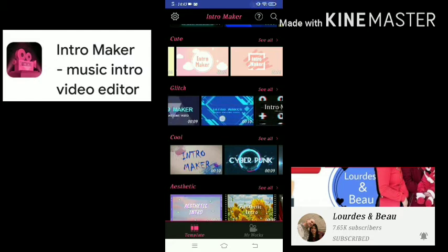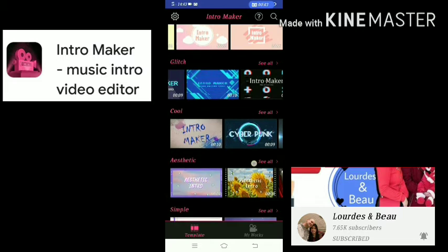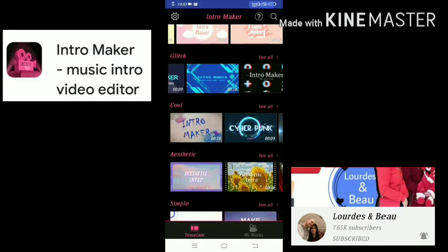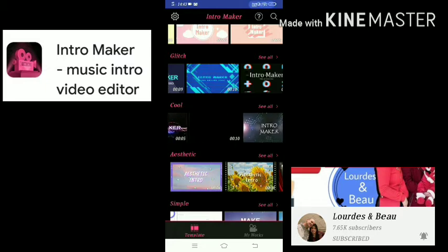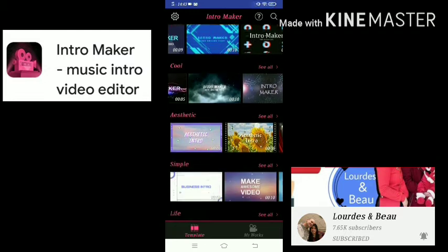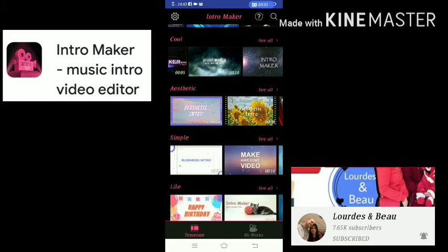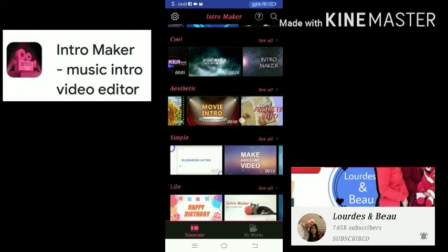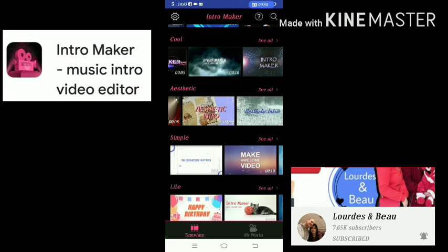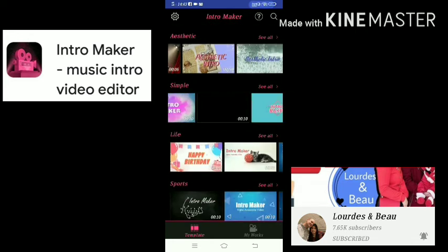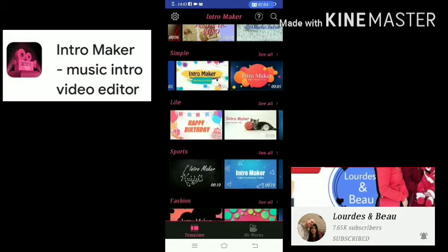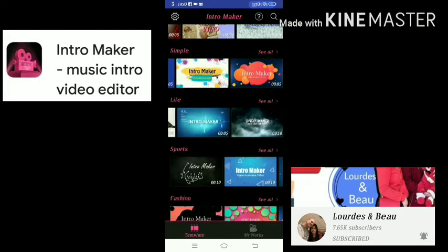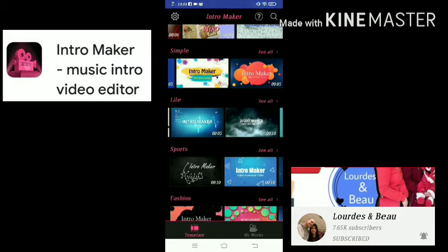For cool videos or your intro videos, you can choose from this category — you have a lot of choices. If you want aesthetic, you have a lot of choices here. If you want a simple one, there is also a simple intro video maker. And if you want to do a lifestyle vlog, you can also use the lifestyle category.